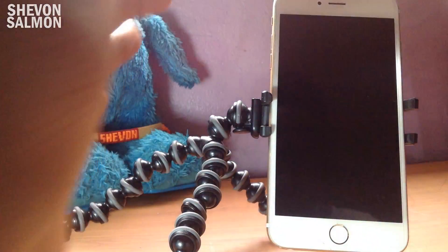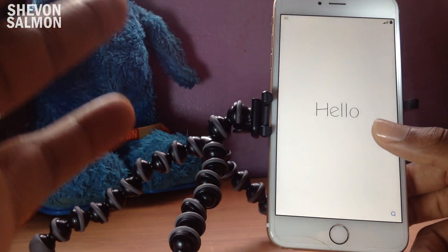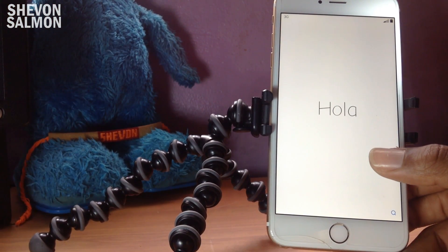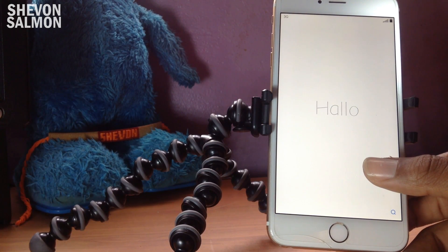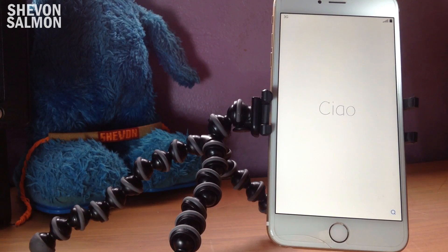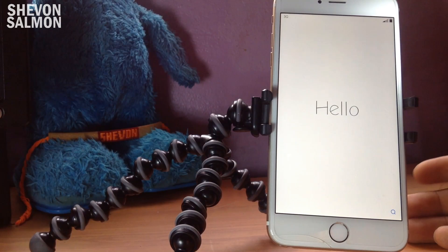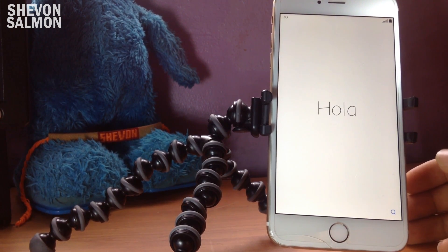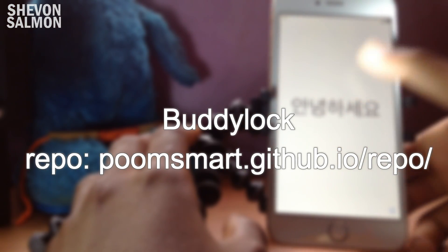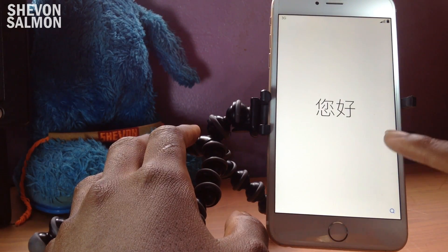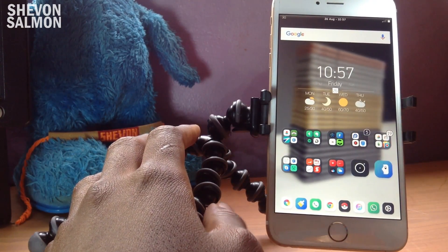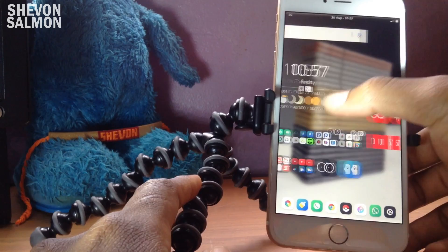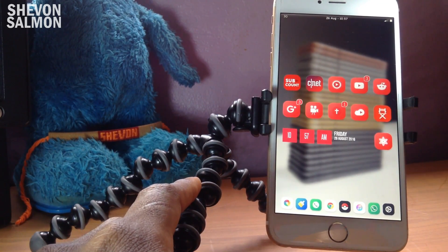I just installed a tweak and my phone rebooted and restored — everything is gone! Just kidding, that was a tweak called Buddy Lock. What it does is add a fake activation screen that looks like you've restored your phone. It's just a gimmicky tweak to trick your friends. If it worked, hashtag that below — I got tricked. If not, I'm just a poor actor.